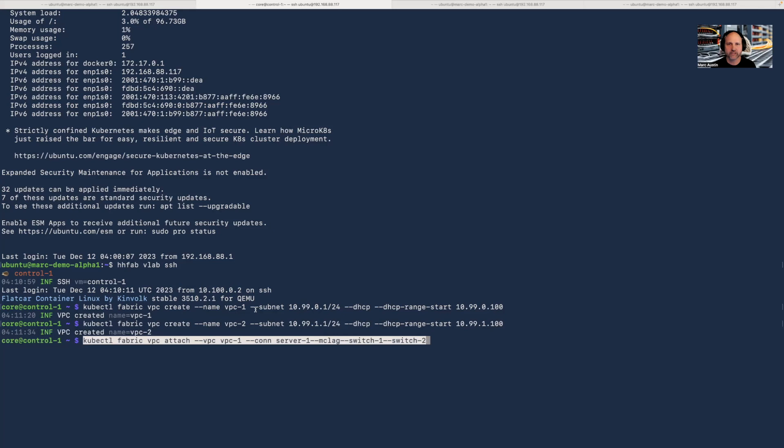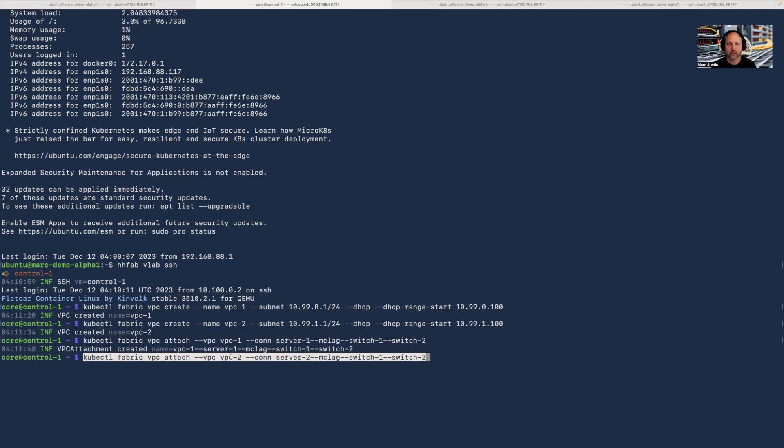I'm now going to attach server one to VPC one, and I'm going to attach server two to VPC two.